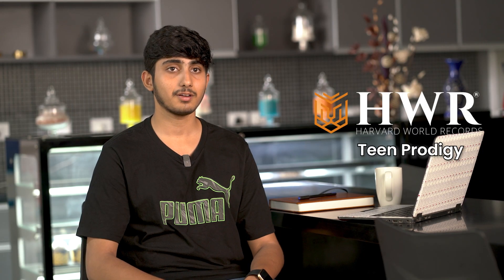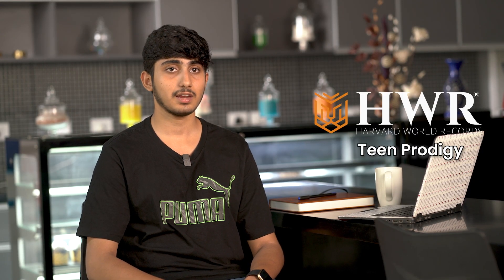I have achieved a world record from Harvard World Records London team for creating this Advika AI conversational bot.